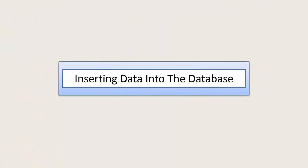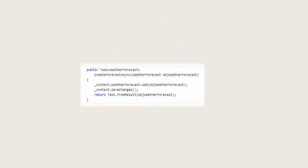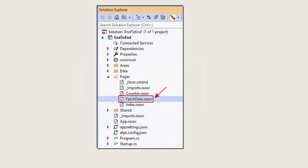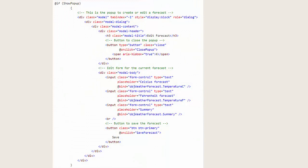We will now cover inserting data into the database. We will open up the weather forecast service file and add a method called CreateForecast, which will simply take a weather forecast object and insert it into the database. We will then return to the fetch data razor page and add a button that will open up a pop-up allowing us to enter a new weather forecast. It will call the AddNewForecast method.